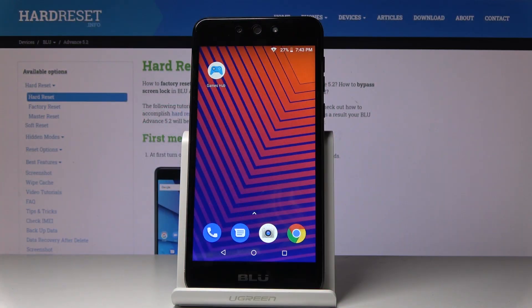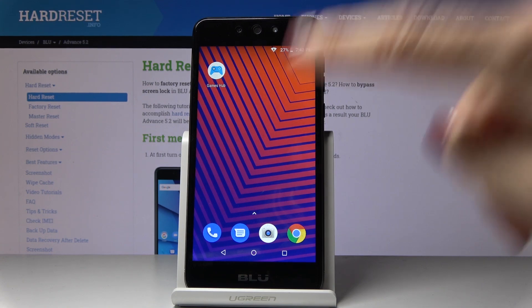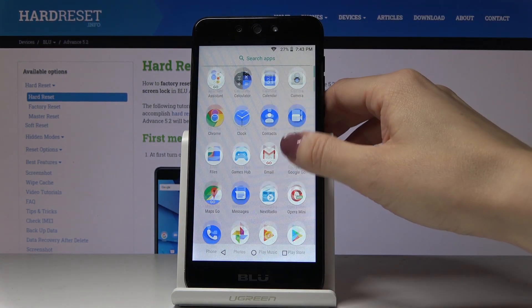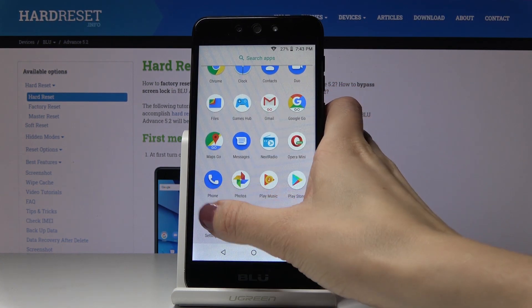Here I've got Blue Advance 5.2 and let me show you how to activate and use developer options on this device. First, let's open the list of all applications, then find and select Settings.